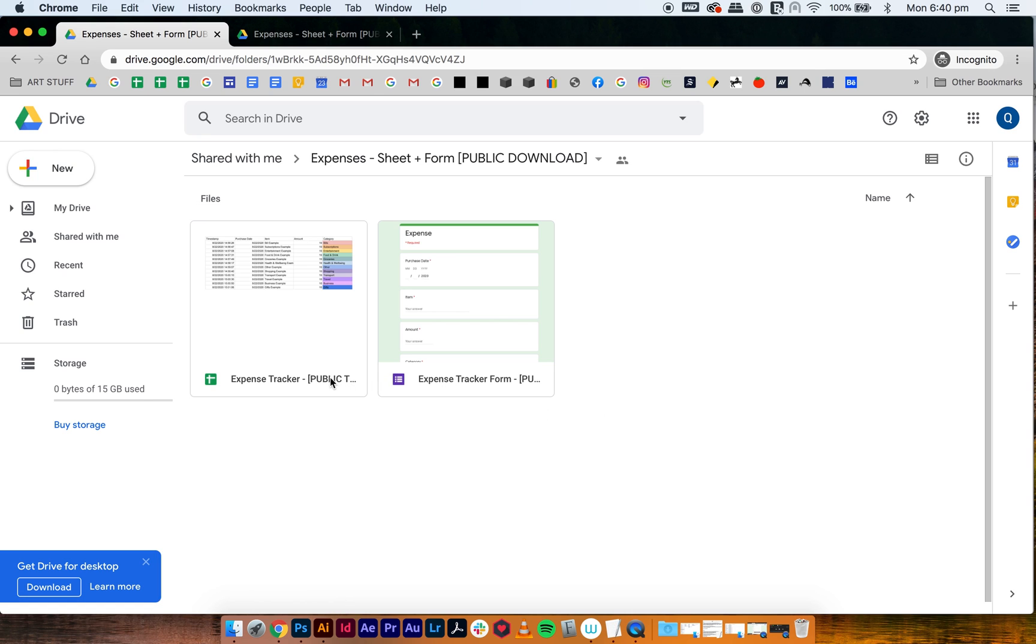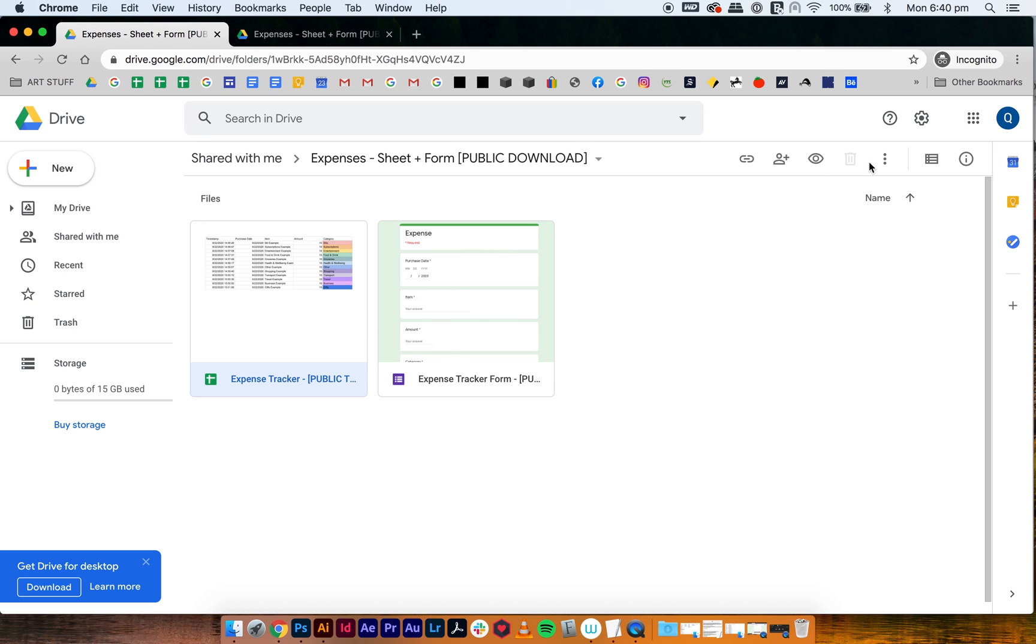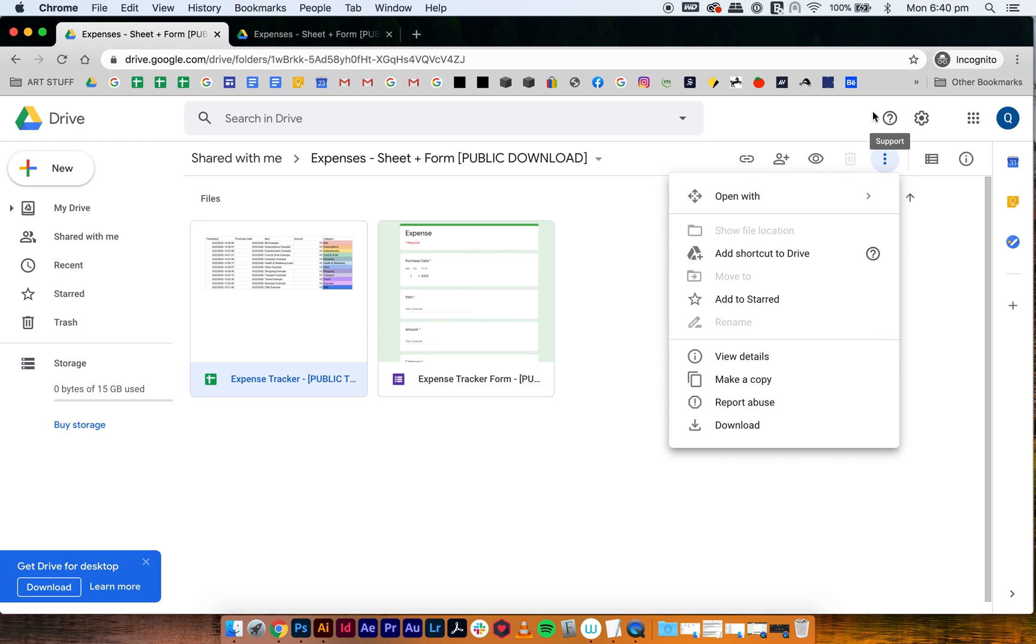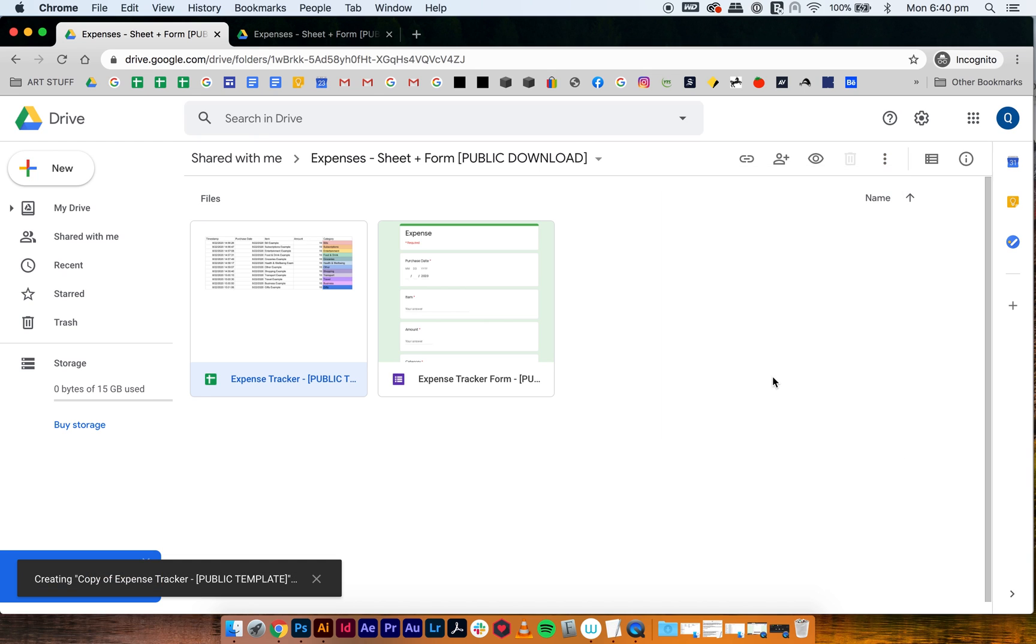So what you do from here is you grab your expense tracker and only the expense tracker. Don't try to download the form because it's there for the purposes of putting them together, but you actually don't need to download both of them for it to work. So only download the expense tracker, click on it here, then go to the more actions menu, which is the three dots, and then make a copy.